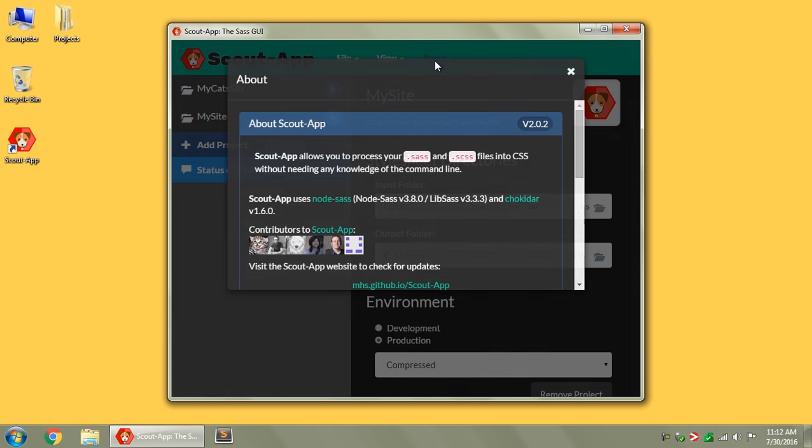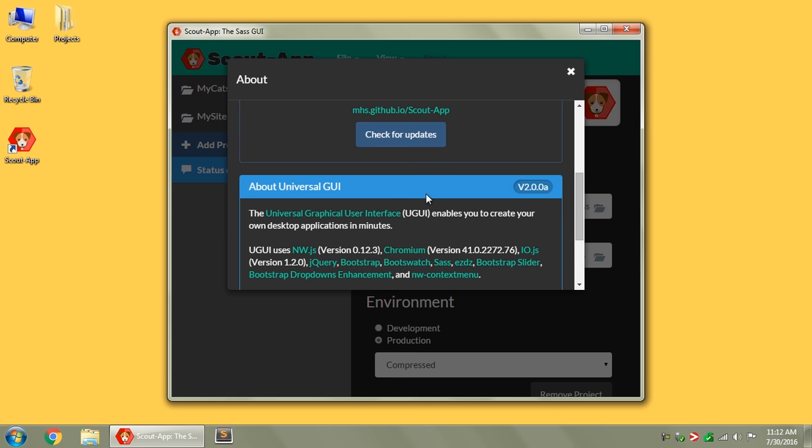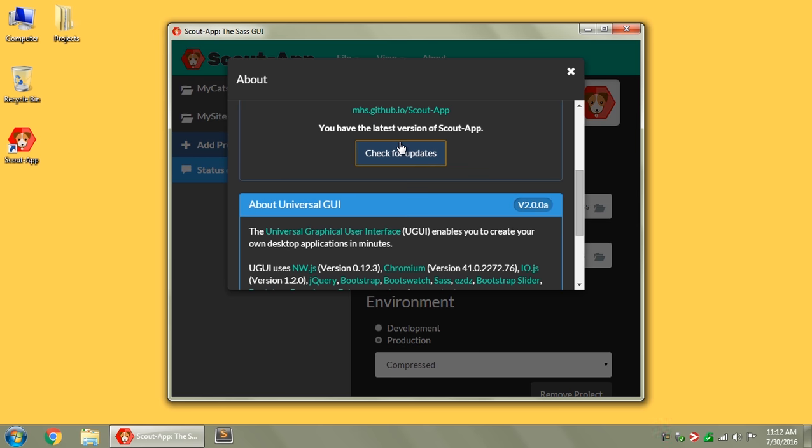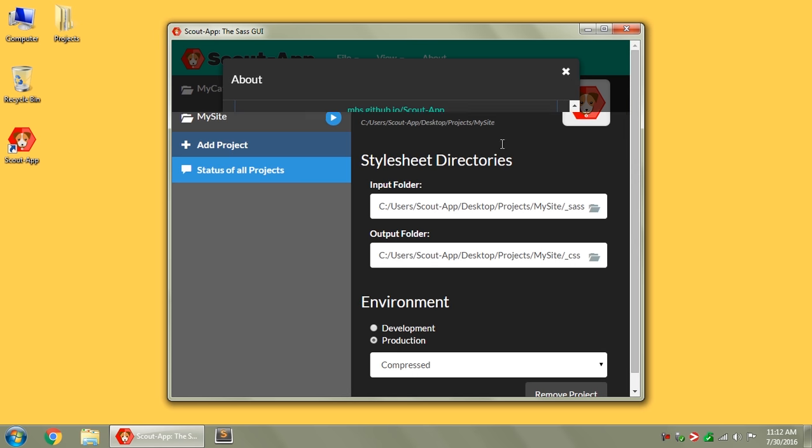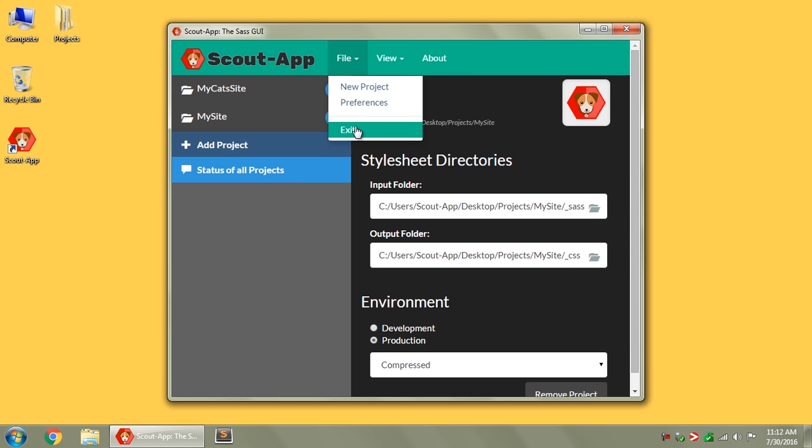There's also, under the About section, there's this Check for Updates, and it will tell you if you've got the latest version or if there's a new one out, and so you can go to the website and download those, and that's Scout app.